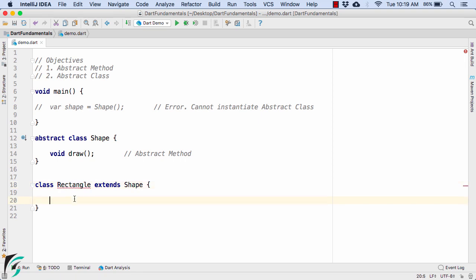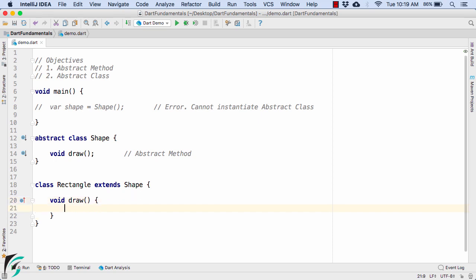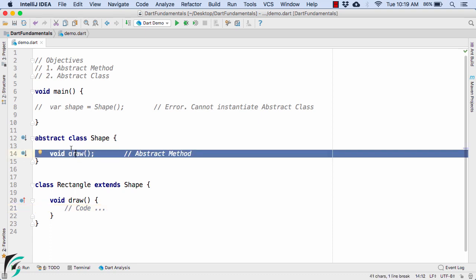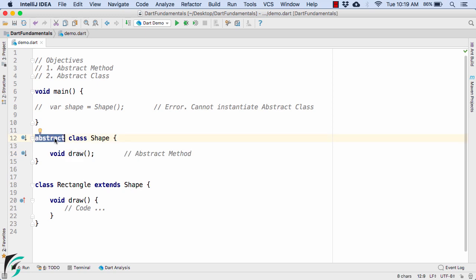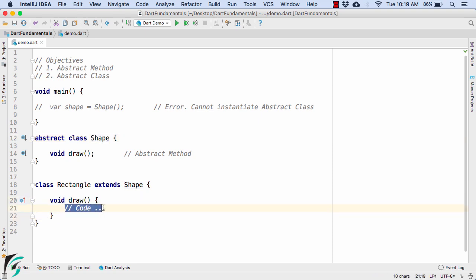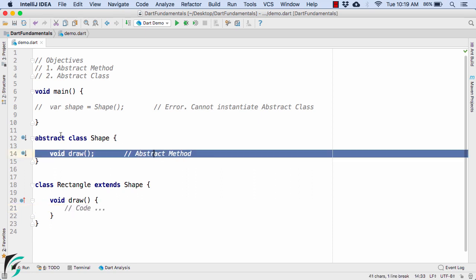To fix this, we override the method — void draw — using the same method name and signature, and then write the implementation of the draw method. In short, the abstract method has no method body when inside the abstract class, but when you inherit the abstract class you must override it in the subclass and define its method body. This is the basic purpose of using abstract methods and abstract classes.